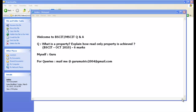Welcome to the BSCIT MSCIT question and answer series. I'm Guru, and today we are going to see a topic from the BSCIT question paper: what is a property, and explain how a read-only property is achieved in C#. This question was asked in October 2010 for six marks, so it is a very important question from an exam point of view.